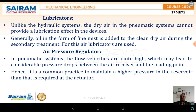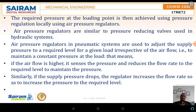The air pressure regulators are a basic necessary element in the line. In the pneumatic system, the flow velocity is quite high, which may lead to a considerable pressure drop between the air receiver and the loading point. Hence, the common practice is to maintain high pressure in the reservoir than that required at the actuators. If there is any pressure drop at the actuators, it is compensated by flowing excess air from the reservoir. For that reason, air regulators are required between the DCV valves and the actuators, or before the DCV valves. The required pressure at the loading point is then achieved using a pressure regulator locally.